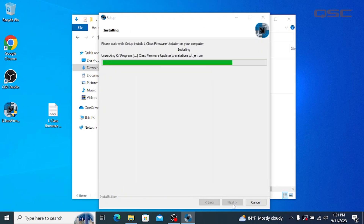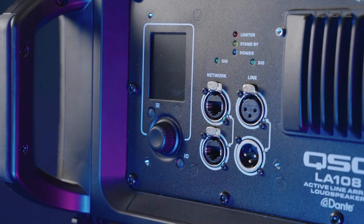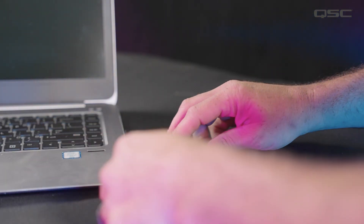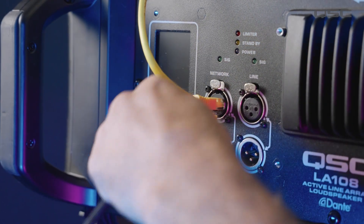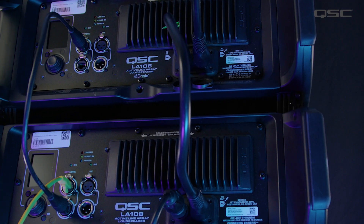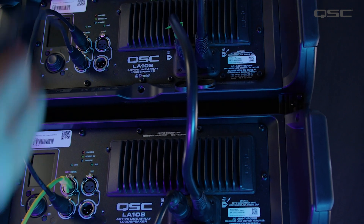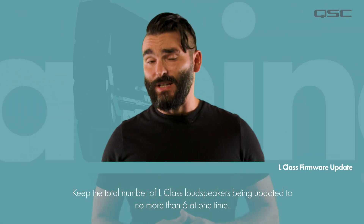Now let's get our PC and L-Class loudspeakers connected. If the loudspeakers are in arrays, we can home-run one of the L-Class loudspeakers in the array directly to a network switch, or to keep things even more simple, directly to the PC. Then daisy-chain the remaining loudspeakers using the Ethernet in and through connections. This method is great for updating a smaller number of boxes all at once. For best results, we recommend keeping the total number of boxes being updated to no more than six. If you require updating a larger number of speakers simultaneously, it is recommended that you home-run each individual loudspeaker back to a network switch.